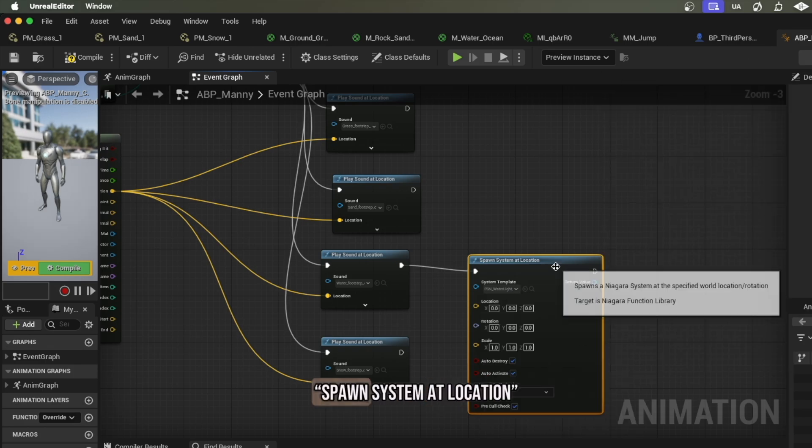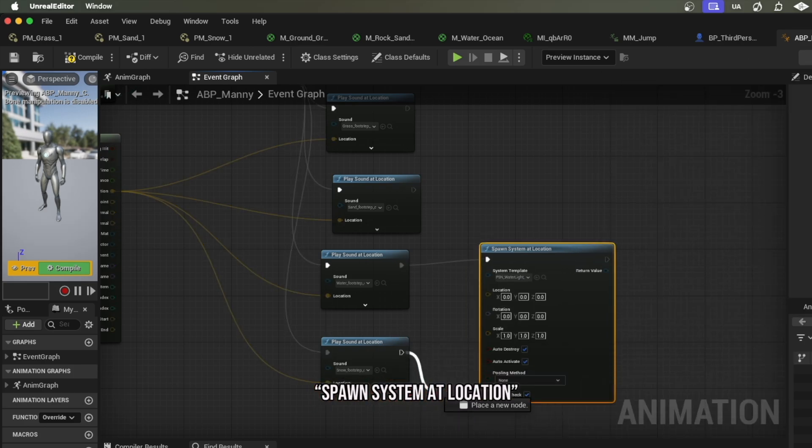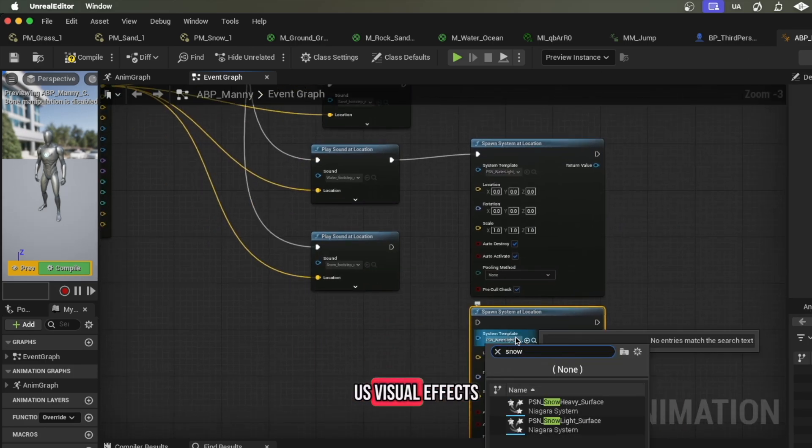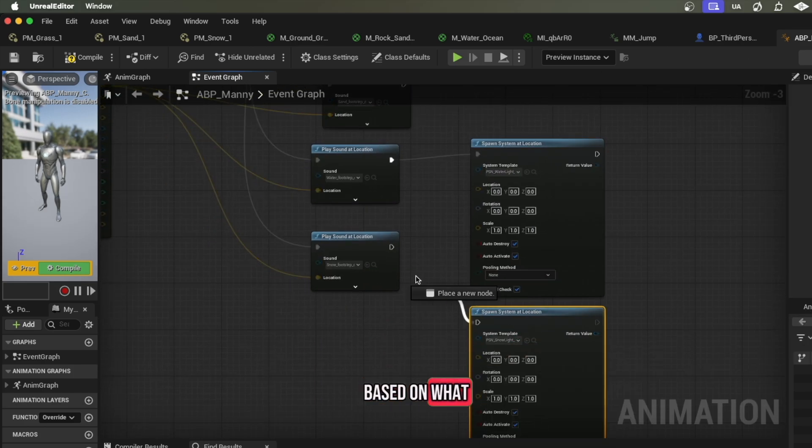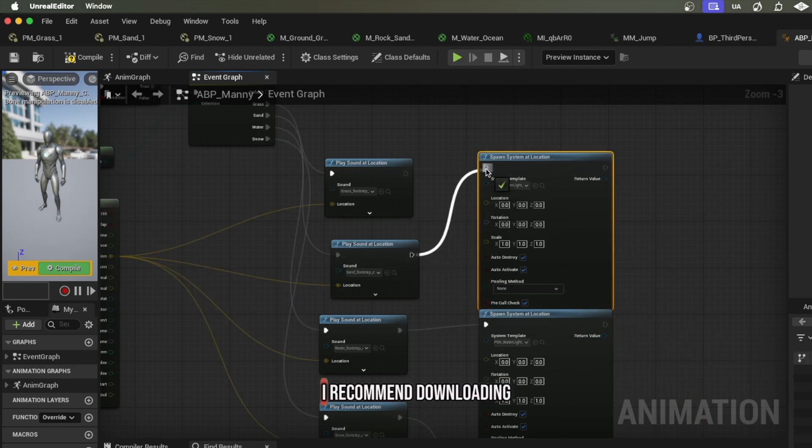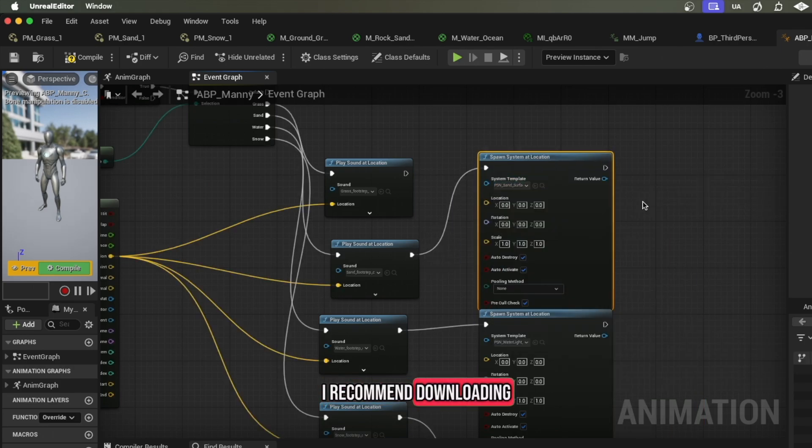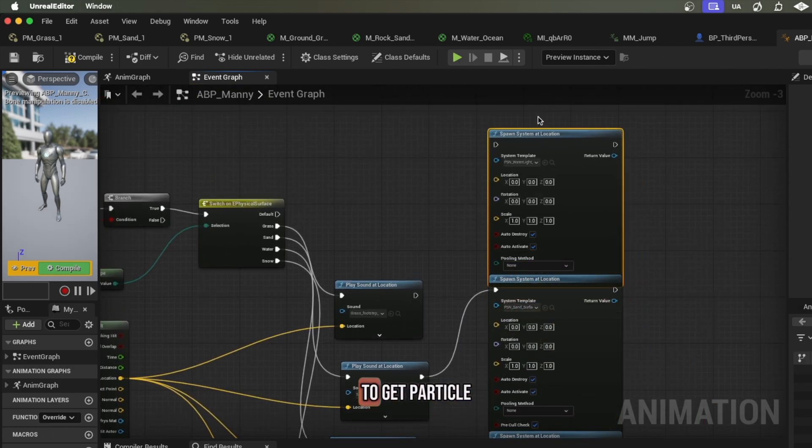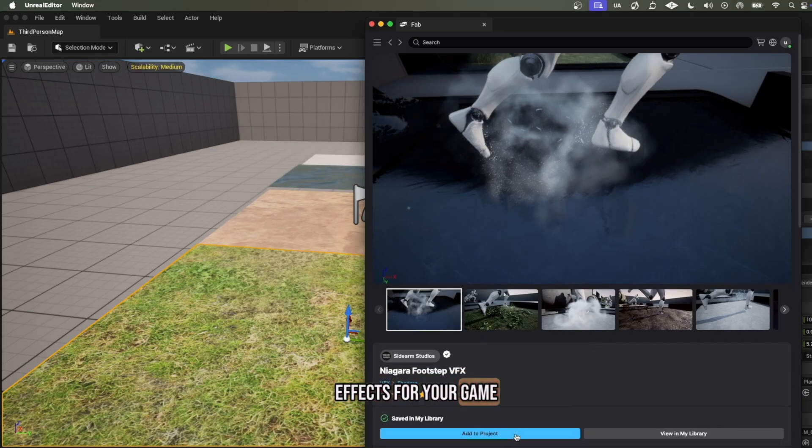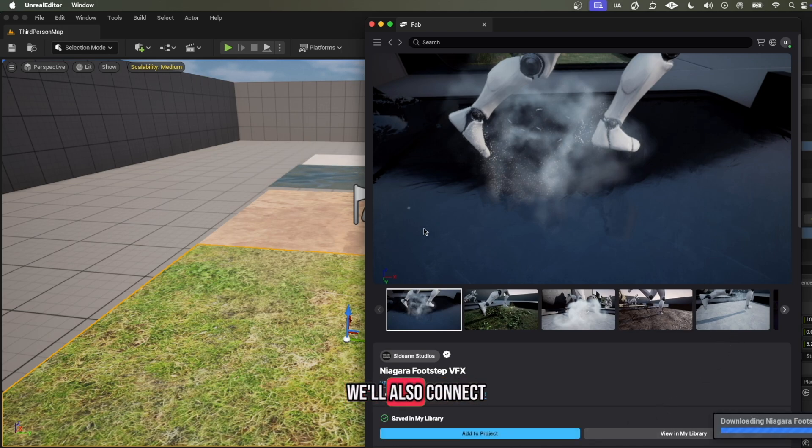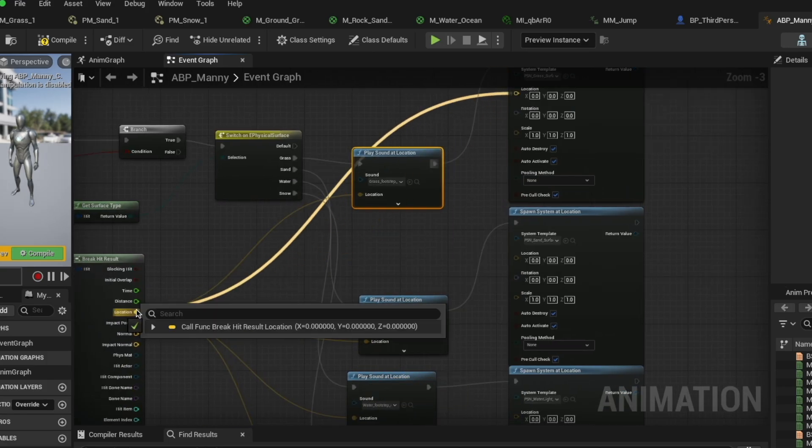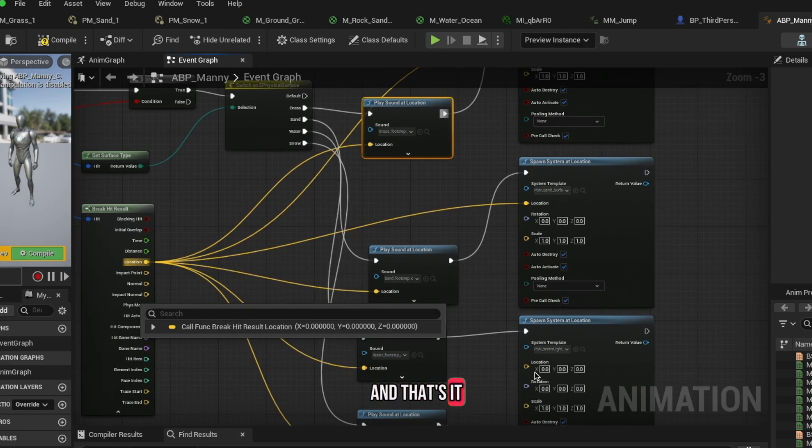Once all our sound nodes are laid out and connected, we can also spawn system at location. This will give us a visual effect based on what surface we're standing on. I recommend downloading this free asset to get particle effects for your game. For the location, we'll also connect this to the location on the break hit node.